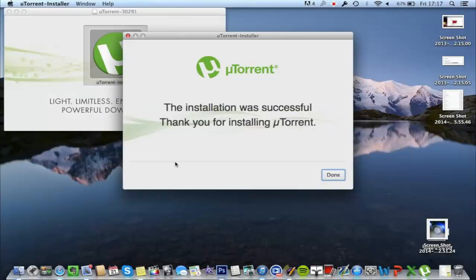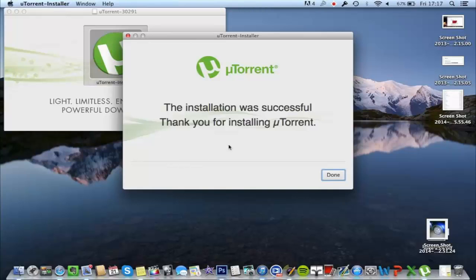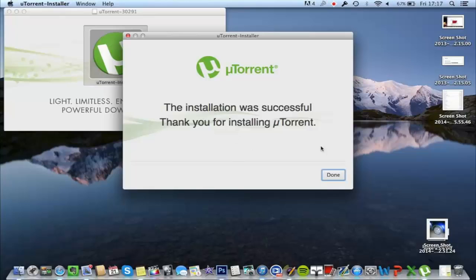Follow the instructions. Okay, now it's done. It was a very quick install. And that's it. Click done, uTorrent will open.